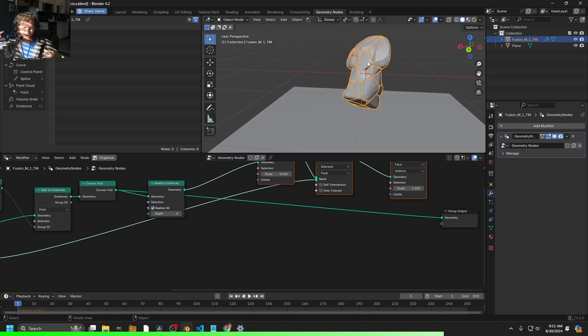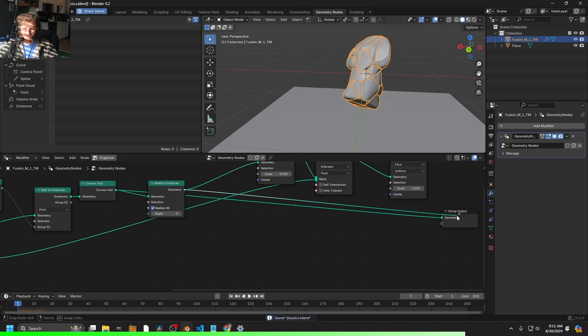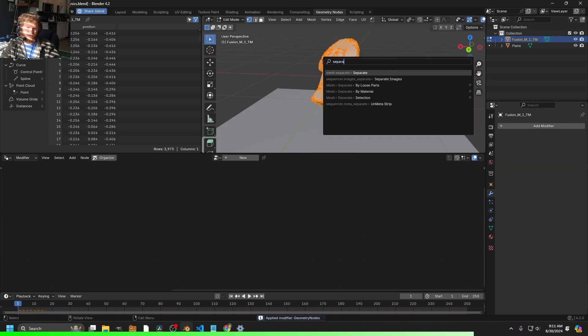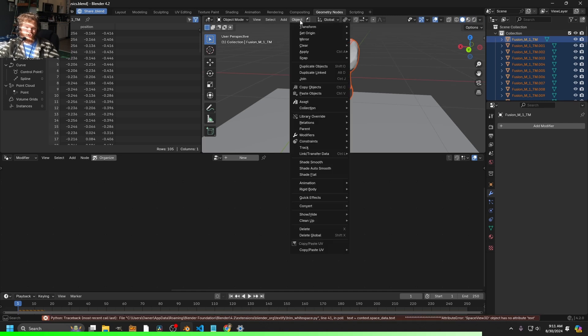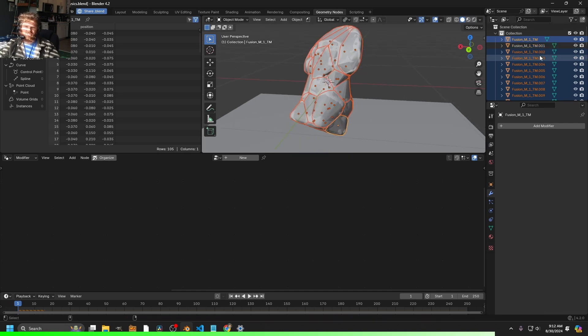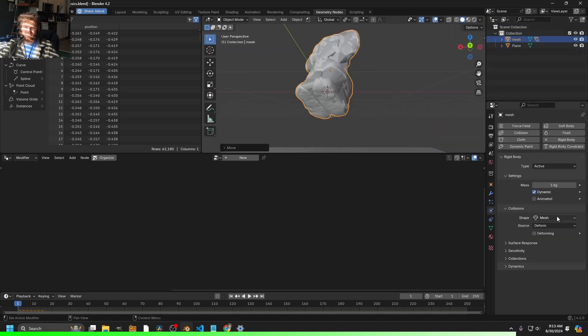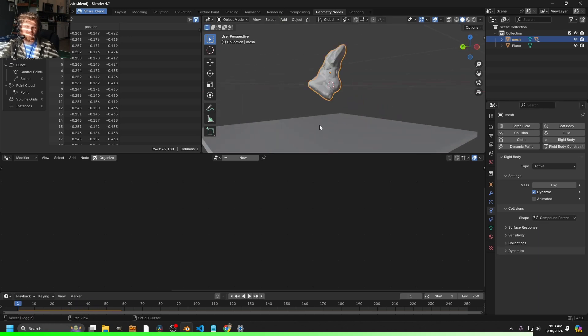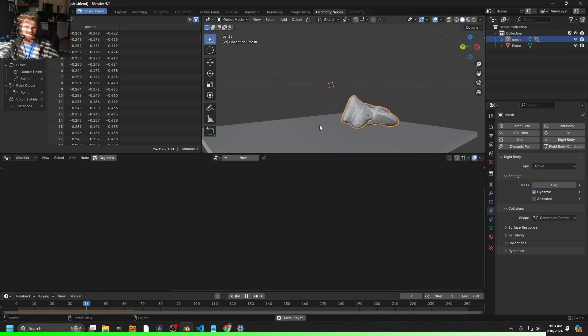Instead, take the convex hulls as output and use them as a compound parent — instead of one convex hull you get a bunch of them for much more accuracy. Realize the instances, separate by loose parts, set each correct origin, make all segments children of the original mesh with Ctrl+P, and choose Compound Parent. Now you get something that runs incredibly fast but has high accuracy as a proxy. Thanks to Moose Scanner for sponsoring and being actually useful to this tutorial — hopefully you learned something about Voronoi. Goodbye!